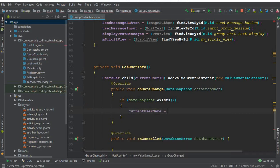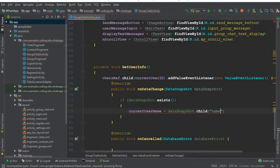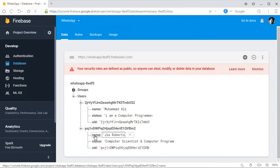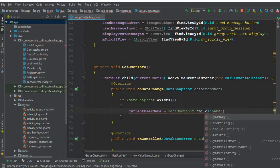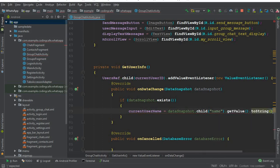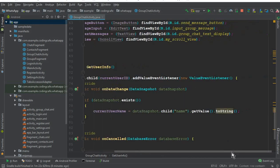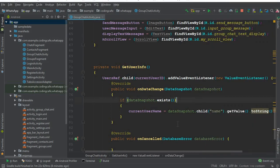We can say if dataSnapshot.exists(), then we retrieve the current user name: currentUserName equals dataSnapshot.child("name").getValue().toString(). Make sure to use the same field name; if you do not, your app will crash. Now the next thing is: if a user clicks the send message button, we should get the message input, validate whether the user has entered something, and then save the message information inside the Firebase database.